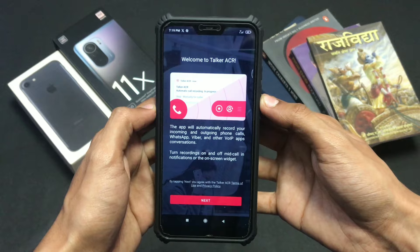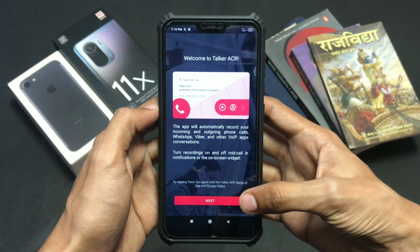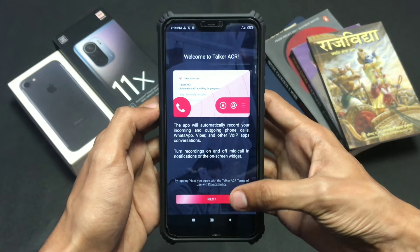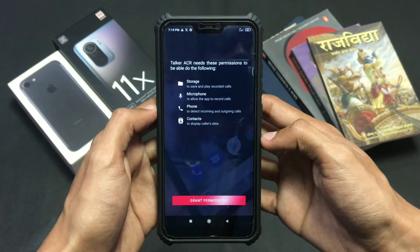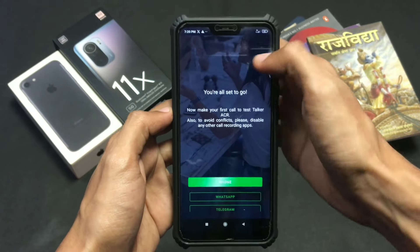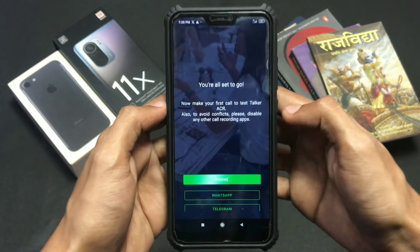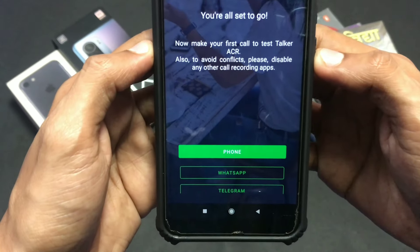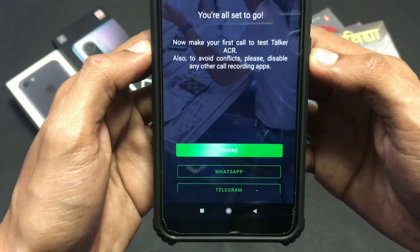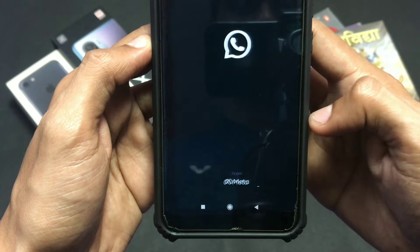After opening this application, click on the next option and give the necessary permissions it asks for. After giving permission, it will ask you to choose the apps on which you want to record voice calls. Just click on WhatsApp, and you are ready to go.